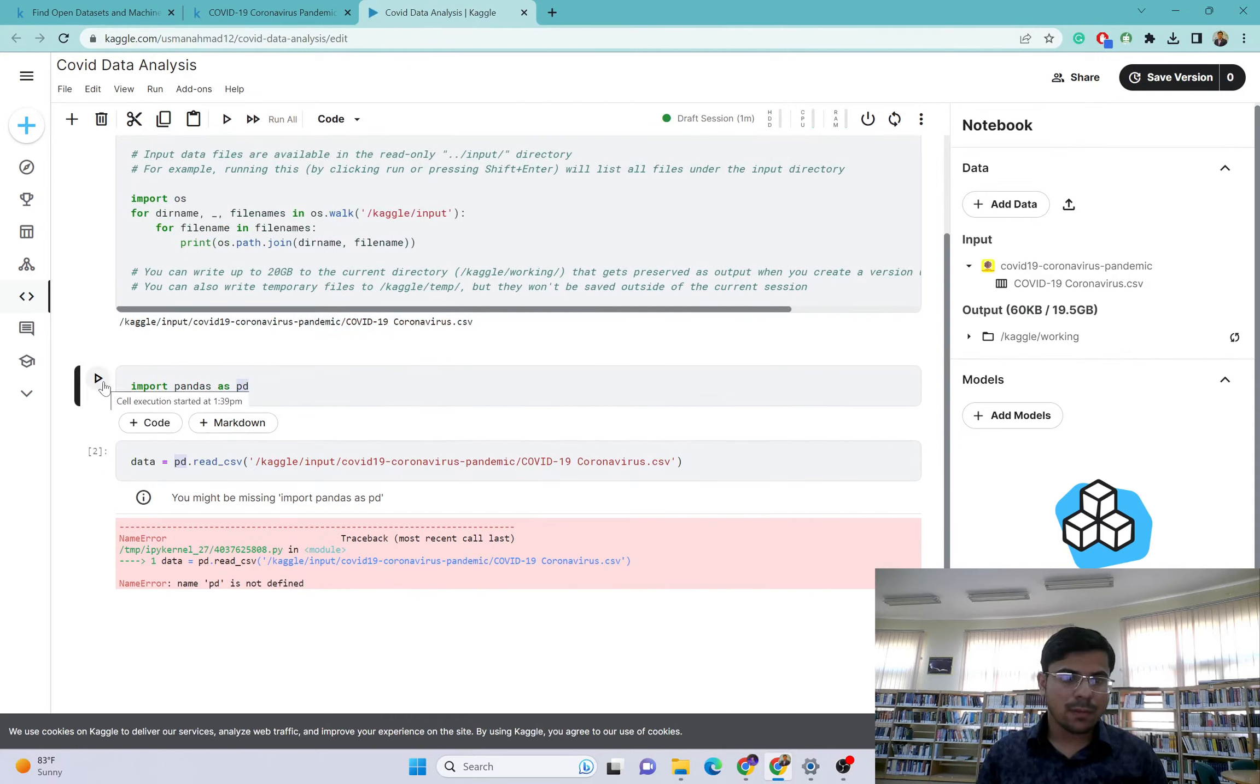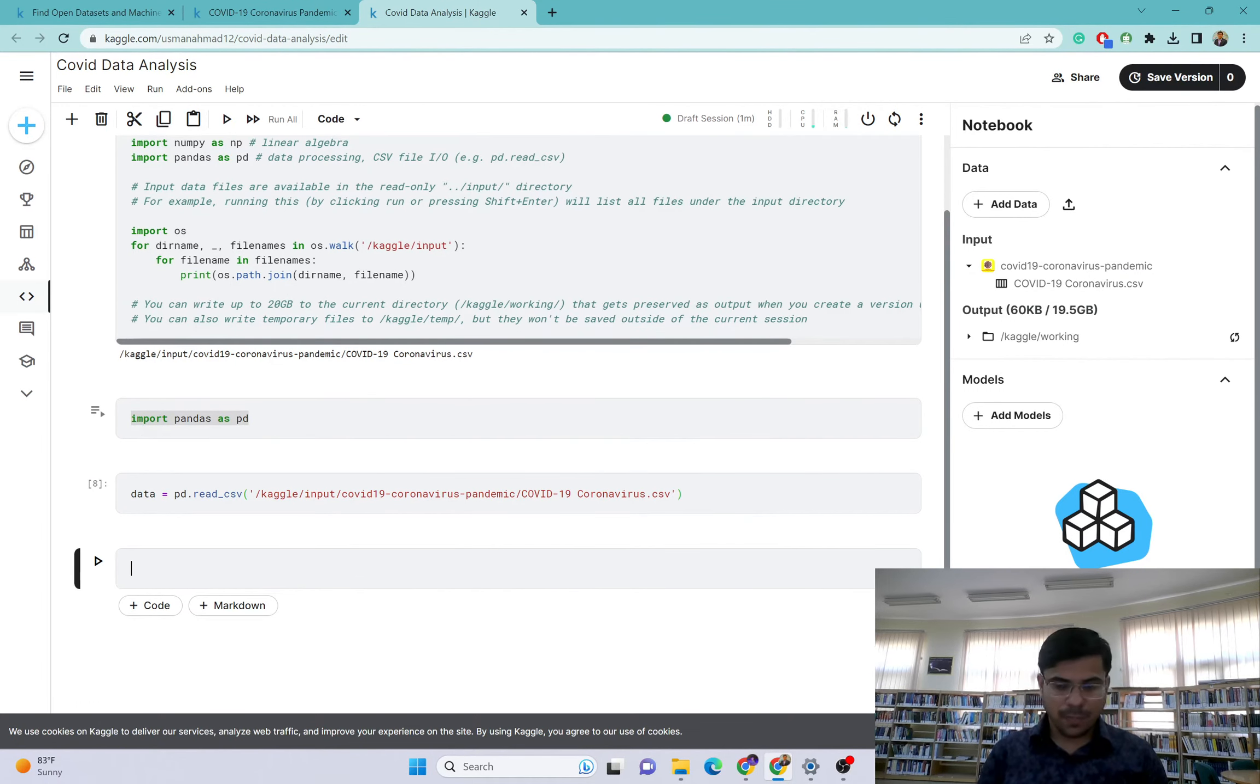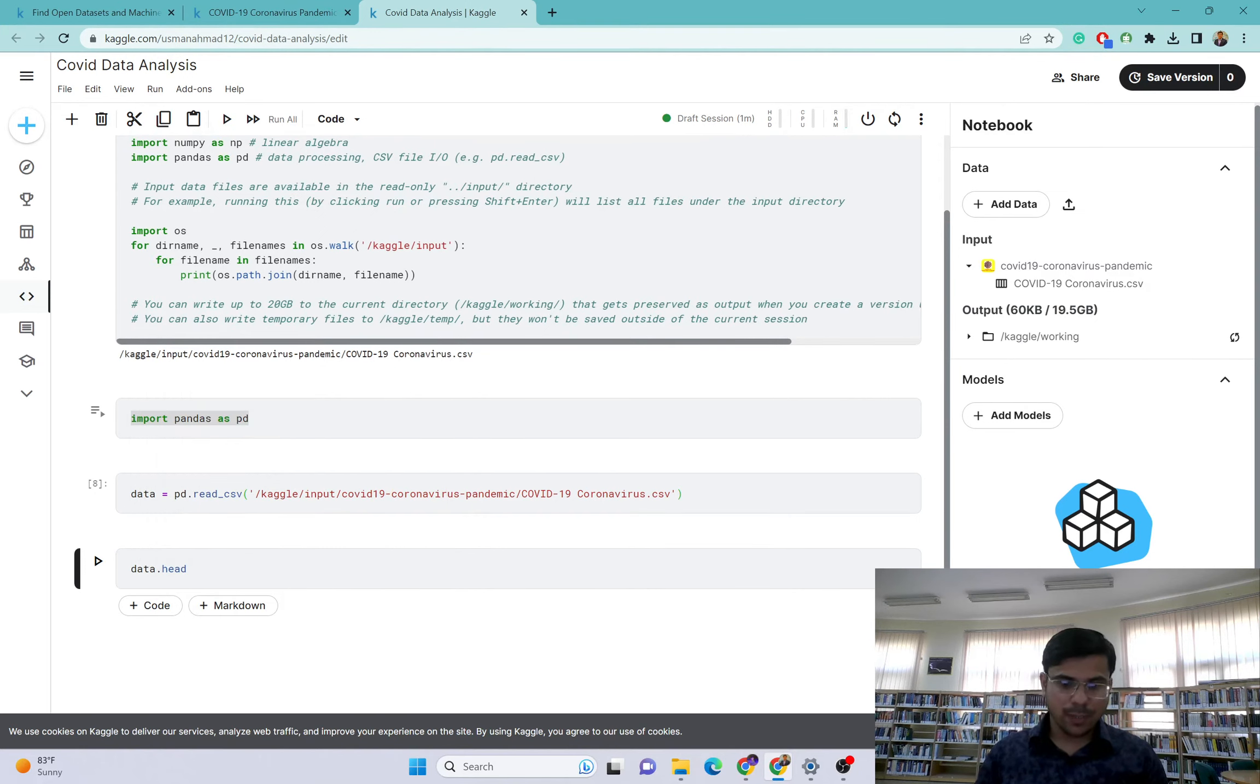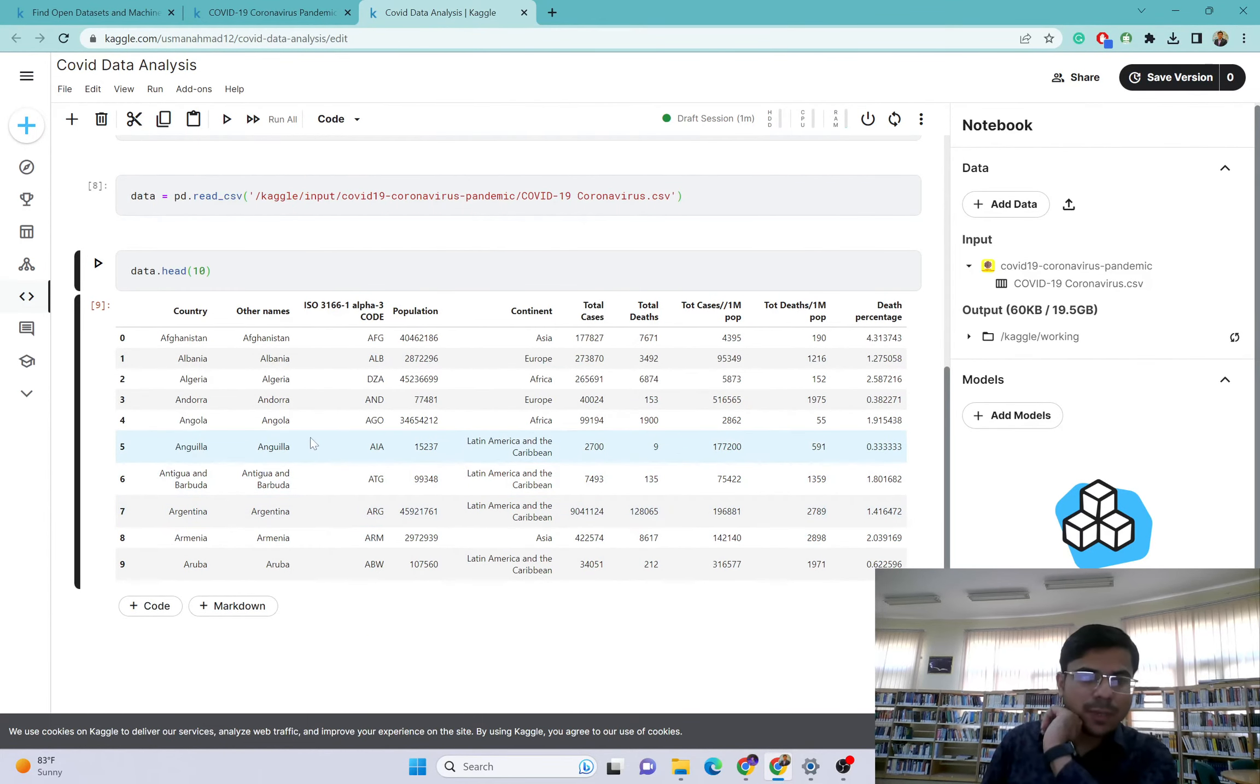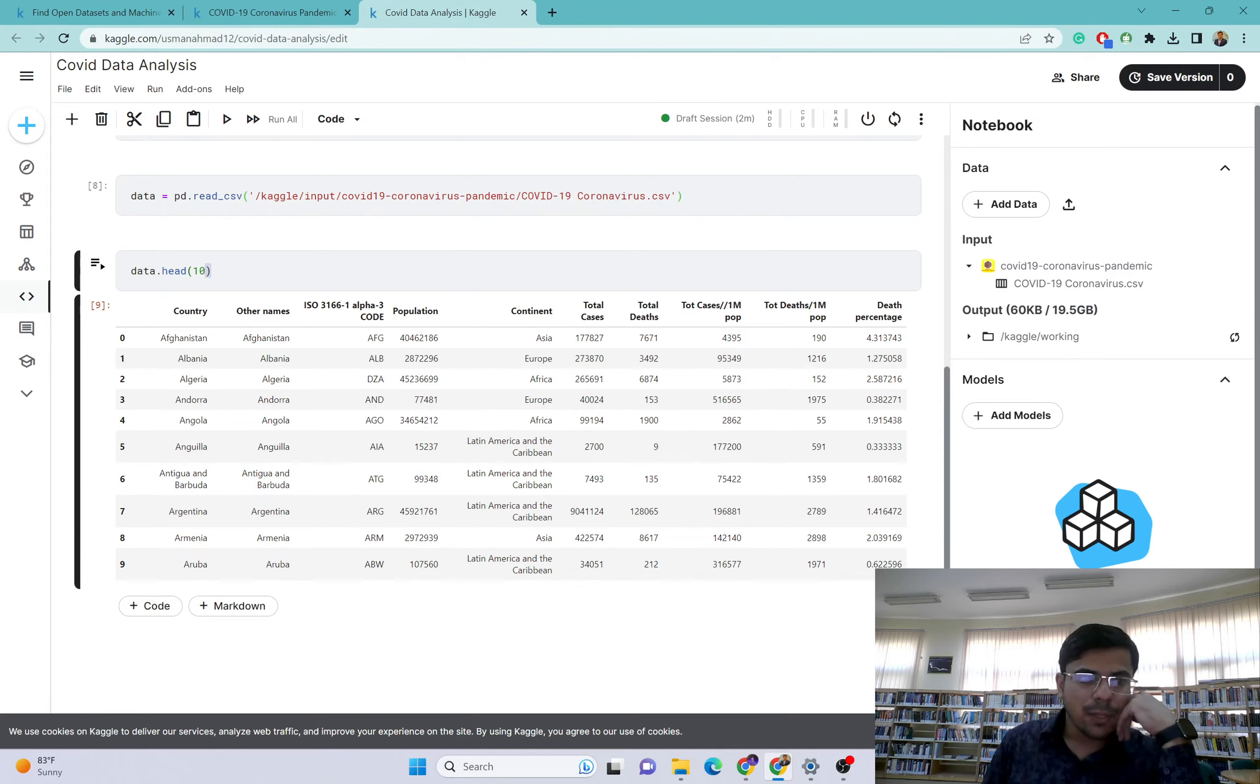This is already imported, but let's import this again. Import pandas as pd. Run this. Okay, now let's rerun this. Now it is not giving me any error, it means that our pandas library is fine. Now I will explore some values in this dataset. I will write data.head.